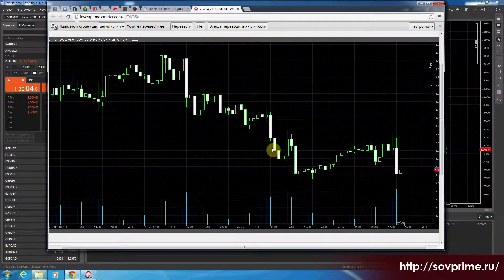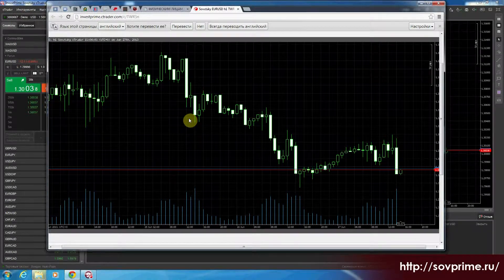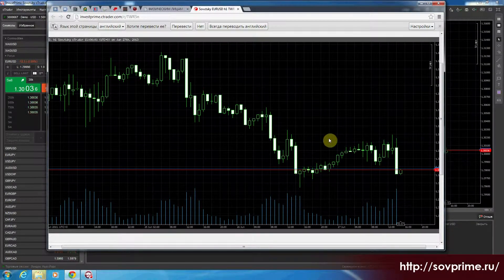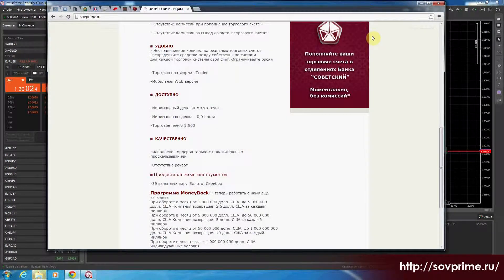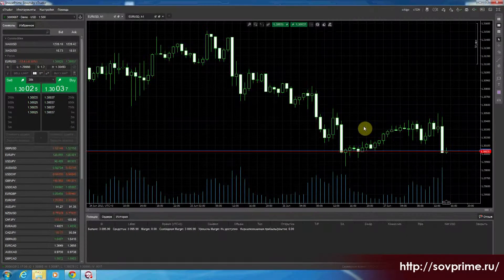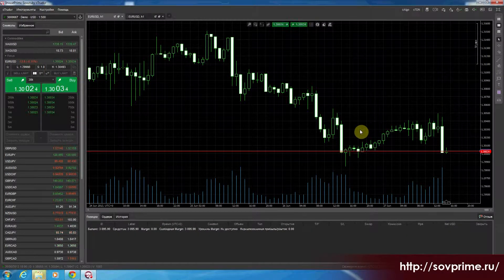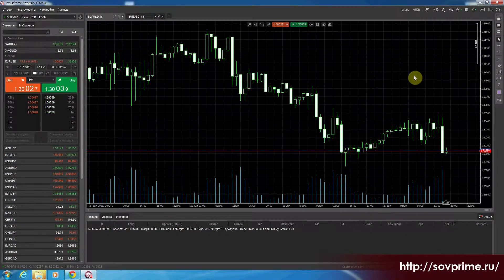Это нужно для того, что, допустим, мы здесь наставили индикаторы, проанализировали график, построили свои прогнозы и скинули, поделились с друзьями — мало ли у них есть другие варианты предложения. Нужно только для этого.